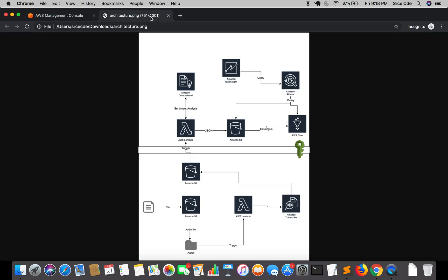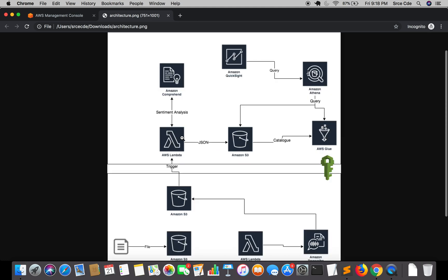So here is the architecture diagram. Right now in this tutorial, we are going to create this Lambda function and this S3 bucket, and we are going to set the trigger on this S3 bucket for this Lambda function.